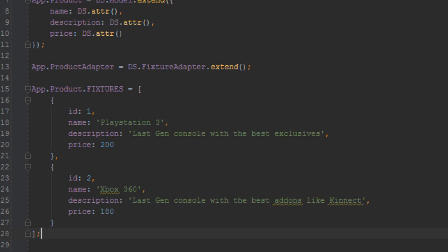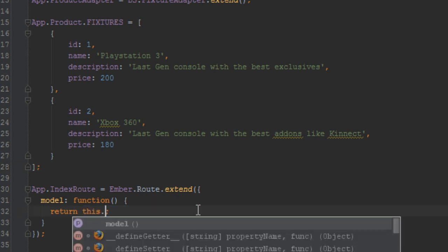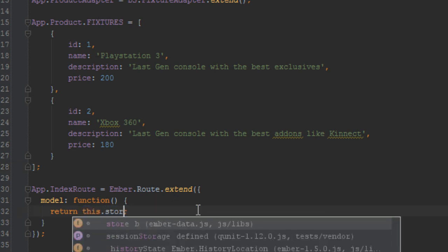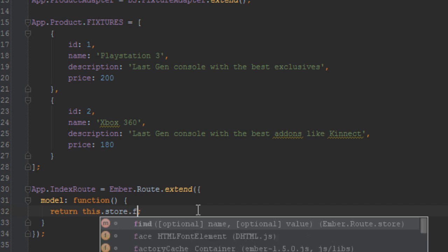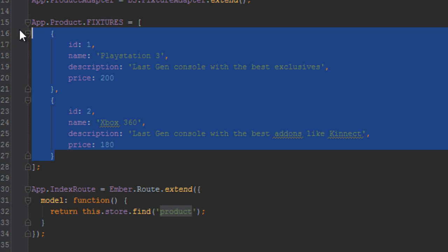Yeah, so with the fixtures out of the way, let's change the index route here. Instead of now returning this array of colors, we'll just query the fixtures. So we'll just say this.store.find product. Okay, so now that will query this list of fixtures here and give us that instead of the colors array.